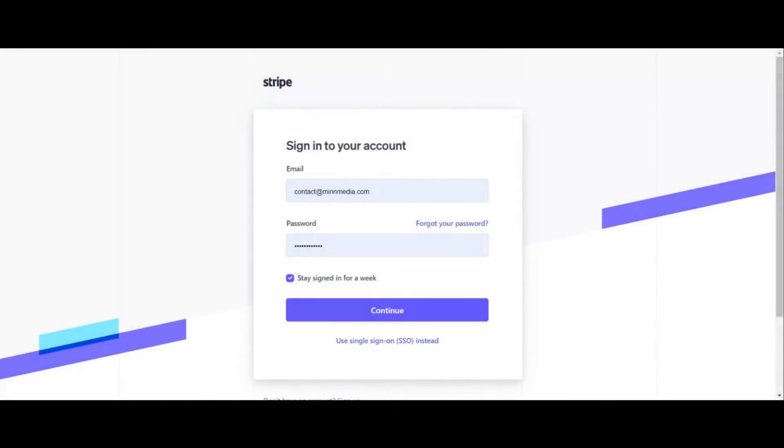Hey there, guys. Today's video is going to be a tutorial on using Stripe and getting payments or receiving online payments for your business or a service you're offering. This is going to be super straightforward, not super in-depth, because some of the info we need to input is confidential, and I'm just going to walk you through it.